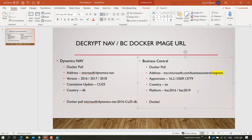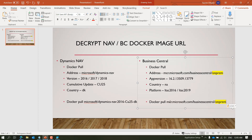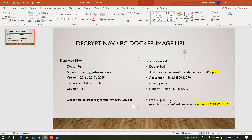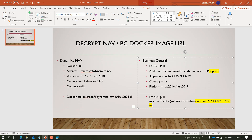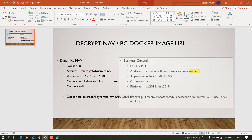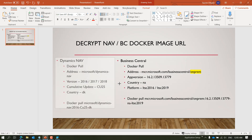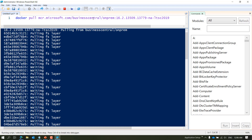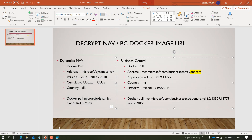The whole command becomes: 'docker pull mcr.microsoft.com/businesscentral/onprem', then a colon for the tag, then the version '13509.13779', then a hyphen, the localization, and then LTSC 2016 or 2019. You can compare this with the command I wrote in my PowerShell window, which follows exactly this structure.